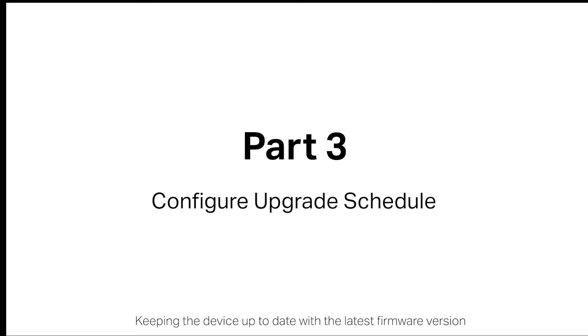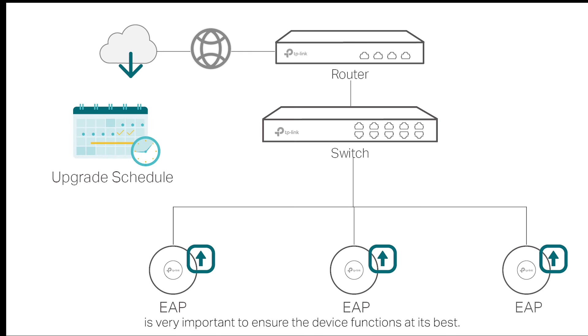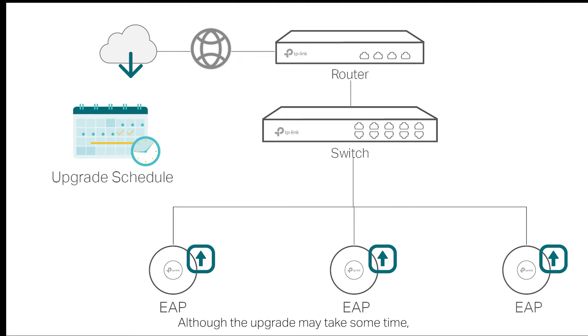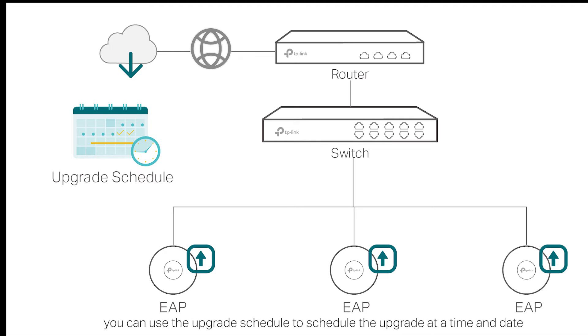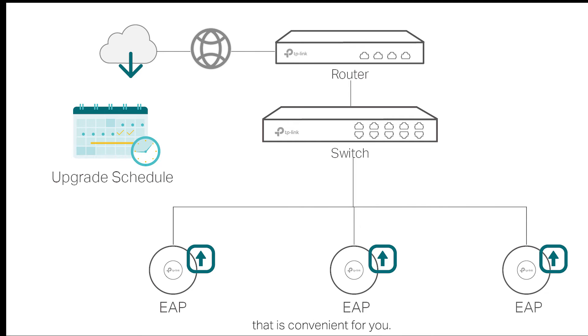Keeping the device up to date with the latest firmware version is very important to ensure the device functions at its best. Although the upgrade may take some time, you can use the upgrade schedule to schedule the upgrade at a time and date that is convenient for you.